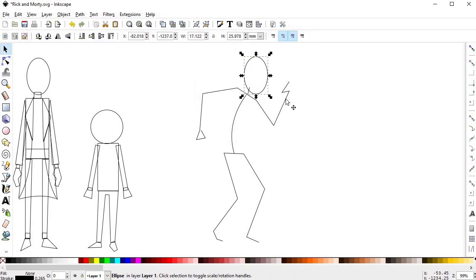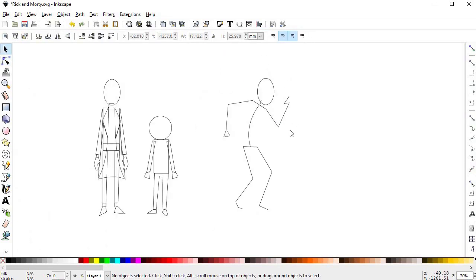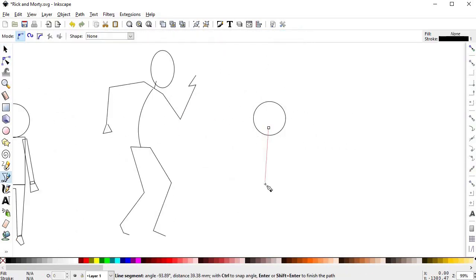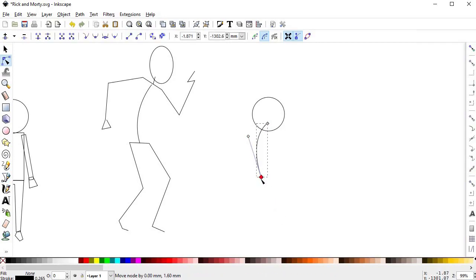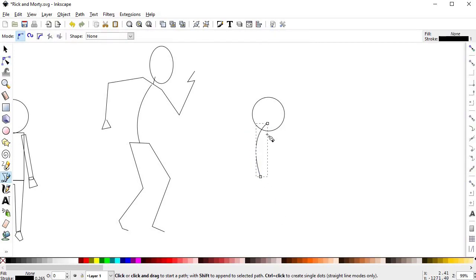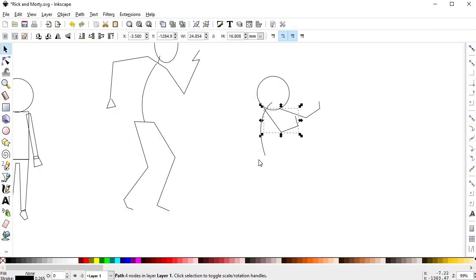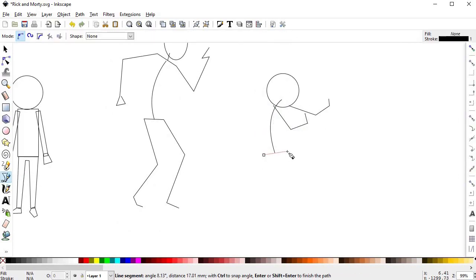So I decided to make them both react to an unseen threat to the right, with Rick being super angry and aggressive at it and Morty being super scared and submissive.